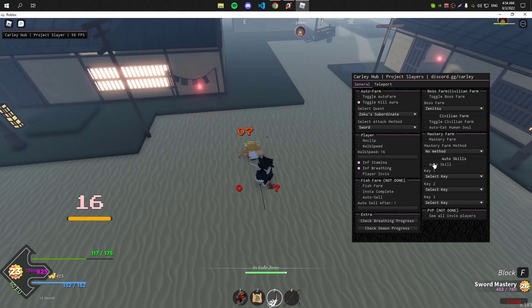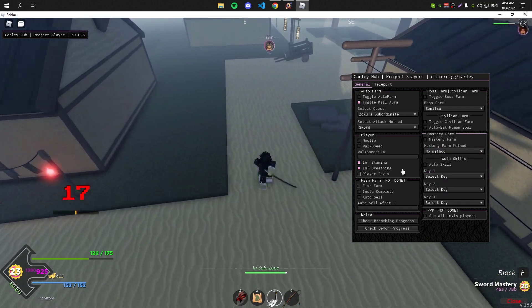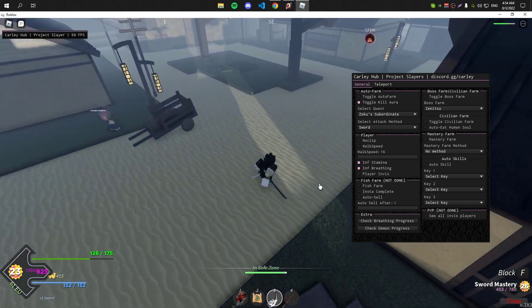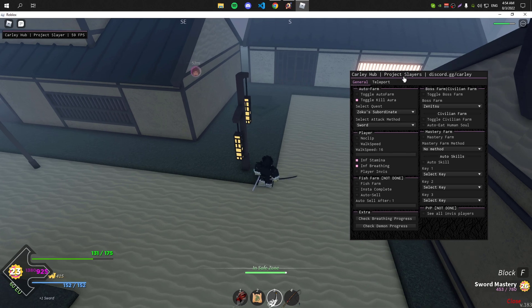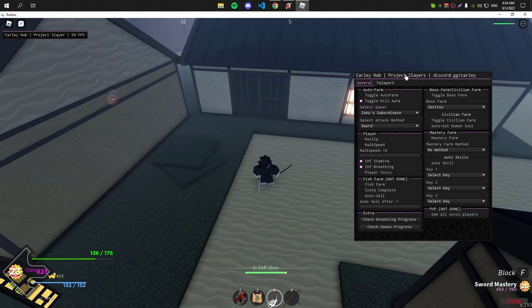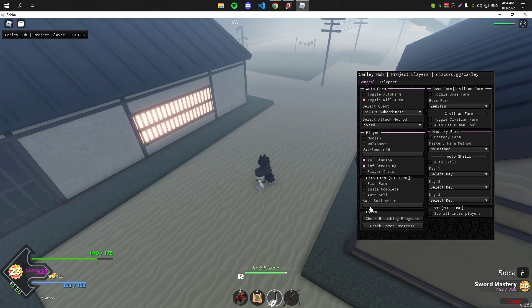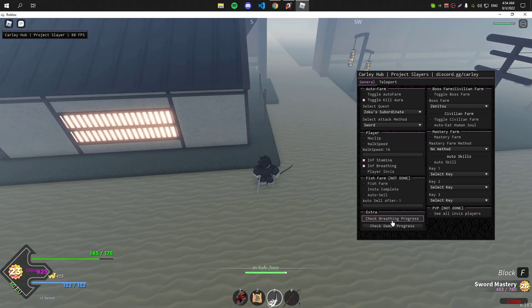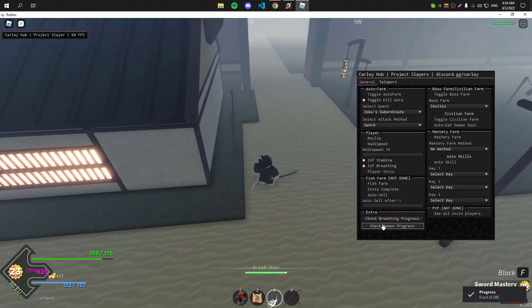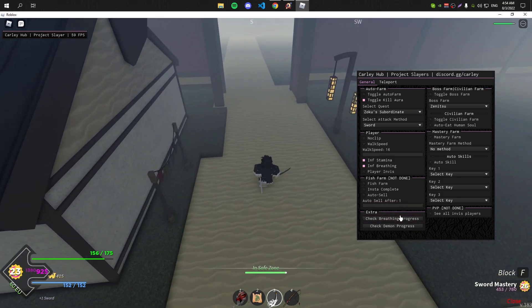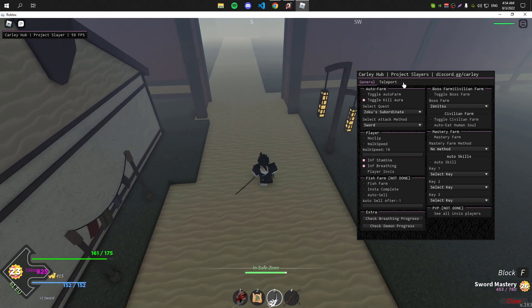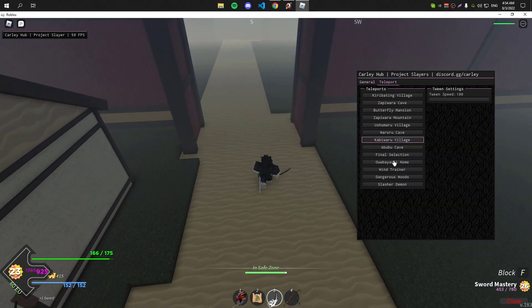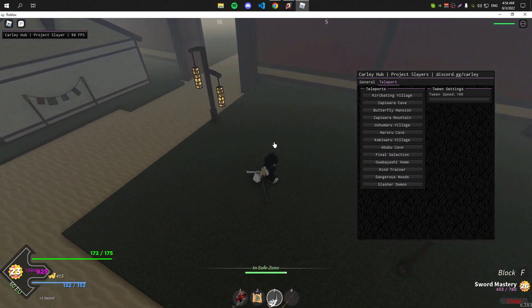You can turn on auto skills if you have any skill. I don't have any skill at the moment so I can't really show you. The fish farm doesn't work, it's gonna work soon though. The developer is gonna update the script and it's gonna work after he updates it. There's some extra stuff. As you can see, I can check breathing progress, I can check my demon progress if I was a demon. That's pretty much it for the GUI. I can also teleport, but that's pretty self-explanatory so I don't really have to explain anything.